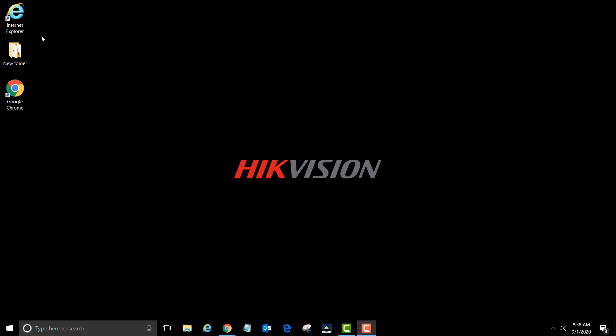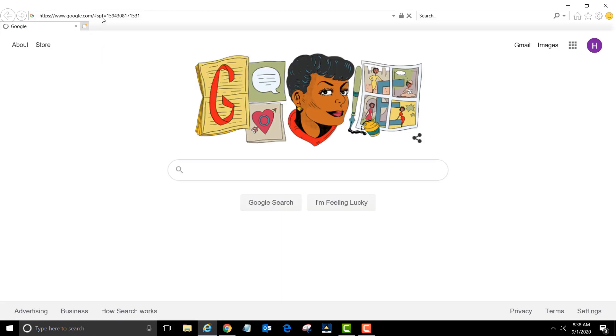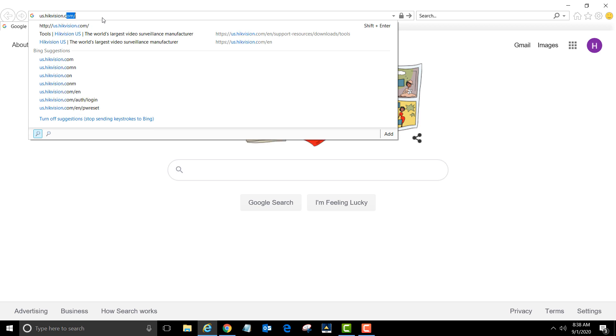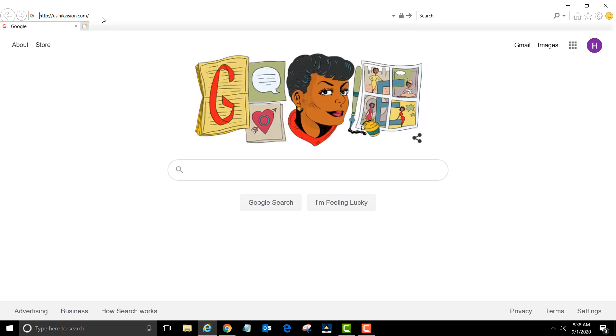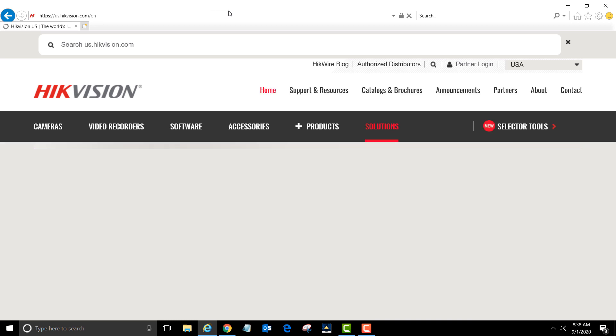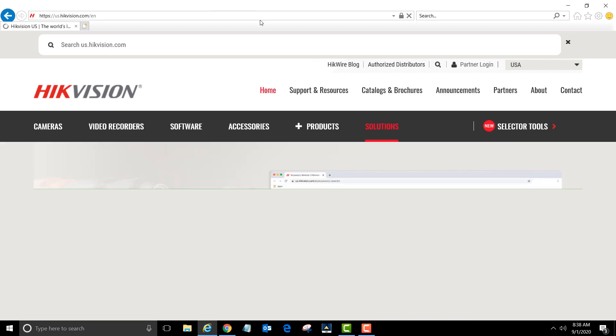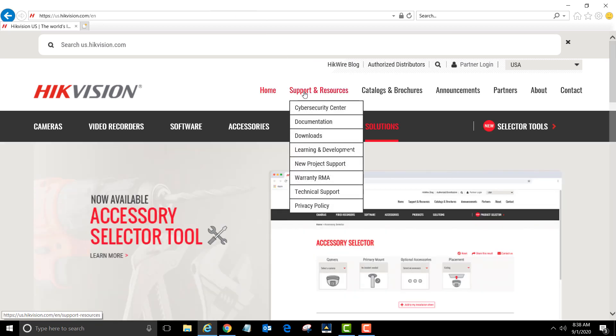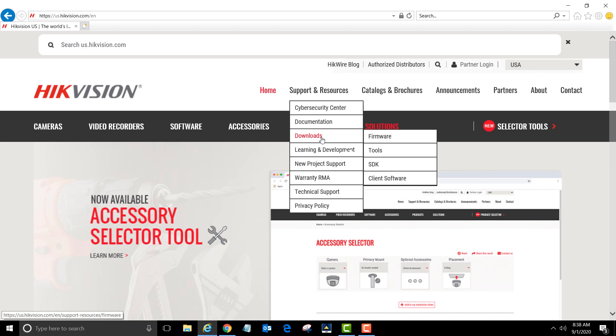Open up a browser like Internet Explorer. Double left-click to open it. Left-click on the address bar and type us.hikevision.com, then click enter. Once the page loads, hover over support and resources, hover over downloads, and left-click tools.